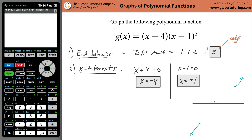So on the graph, I'll mark x = -4 and x = 1. Now we want to determine the local behavior right around x = -4 and x = 1. Does the function cross the axis there, or does it come up and bounce back down? That depends on the multiplicity of each individual factor.